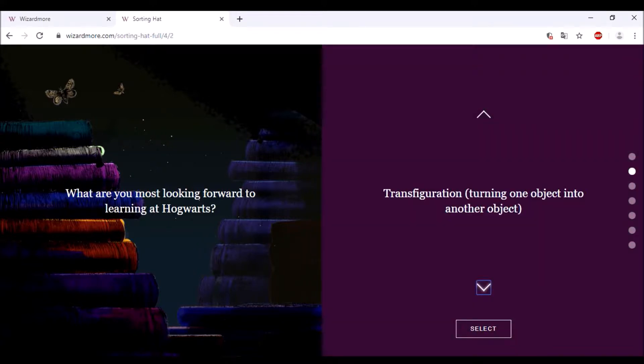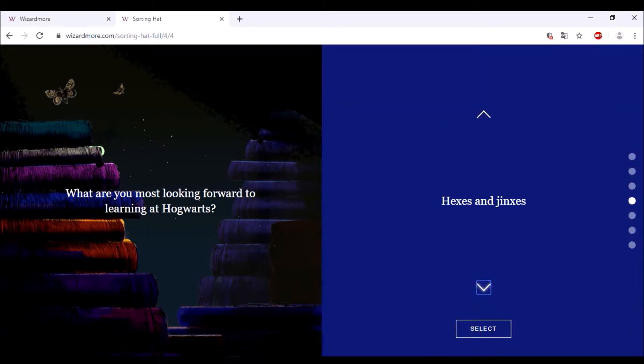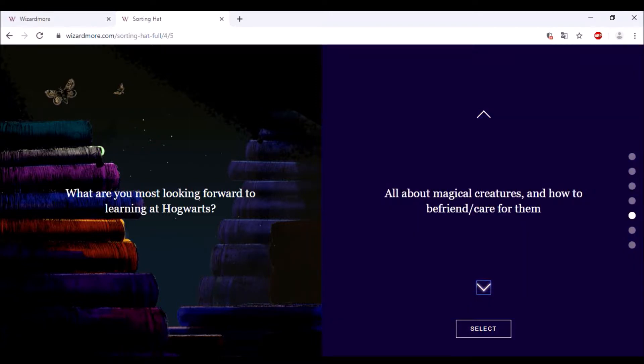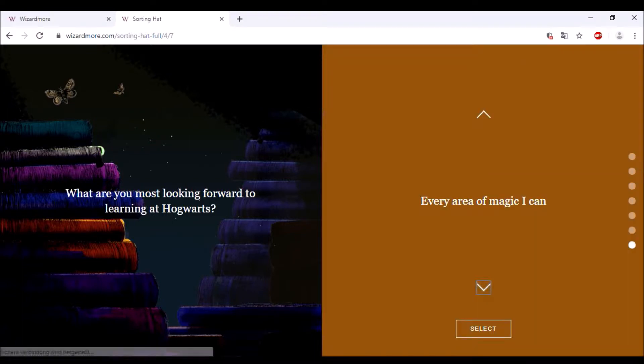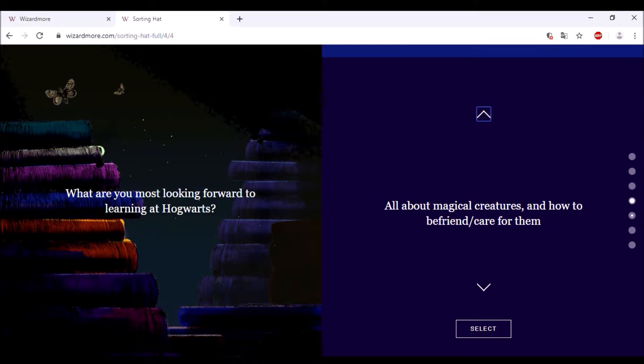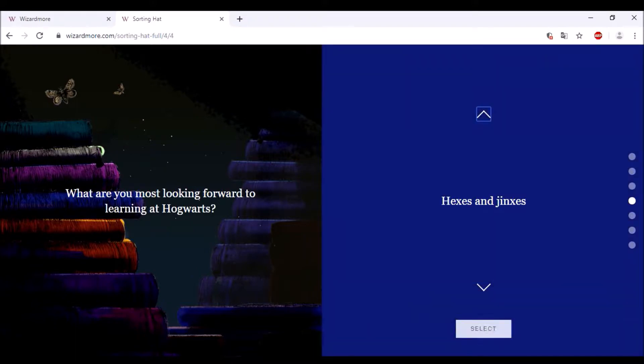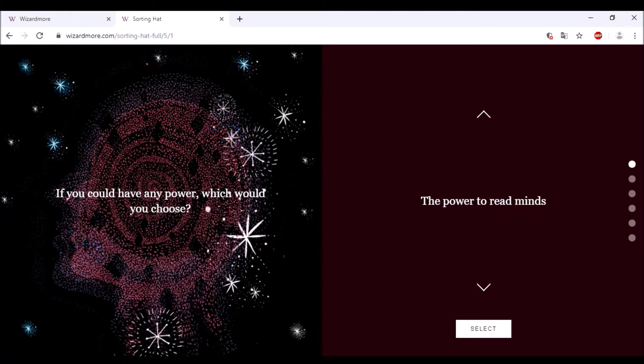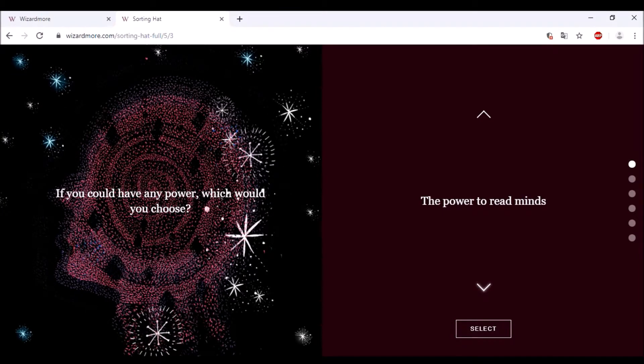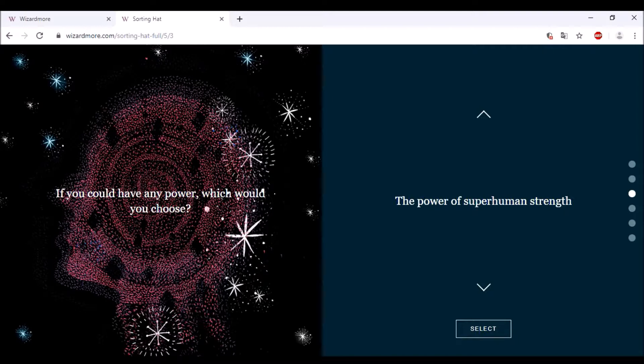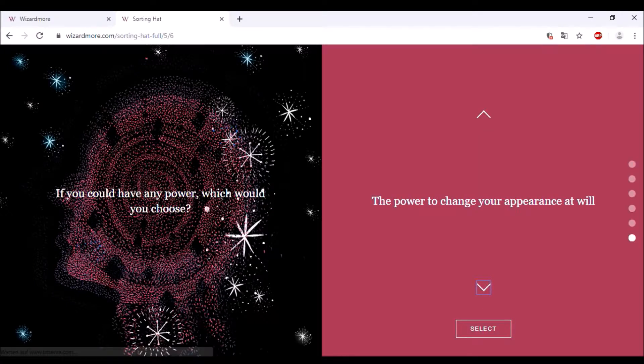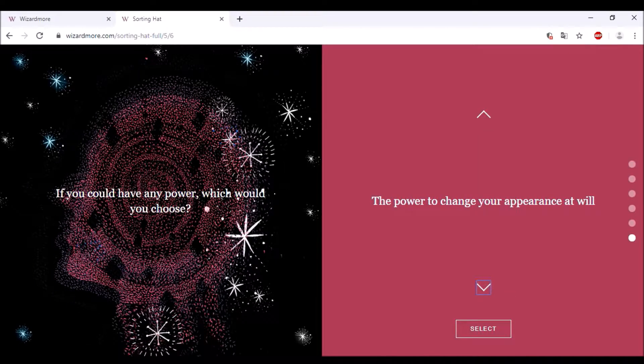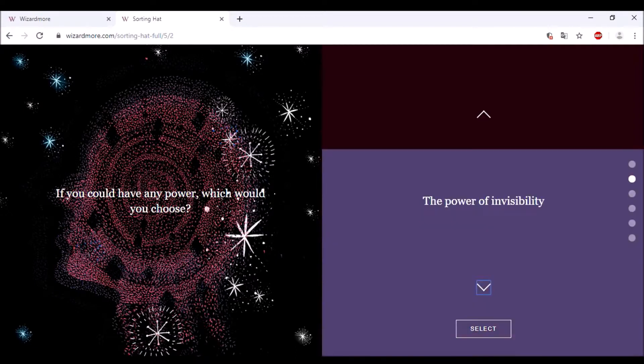If you could have any power, which would you choose? The power of superhuman strength, power to speak to animals, the power to change your appearance at will, power to read minds, the power of invisibility? I gotta go for invisibility because it causes the most trouble with being invisible and nobody can see you.